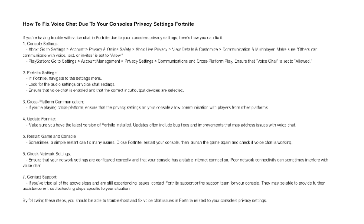Check network settings. Ensure that your network settings are configured correctly and that your console has a stable internet connection. Poor network connectivity can sometimes interfere with voice chat.